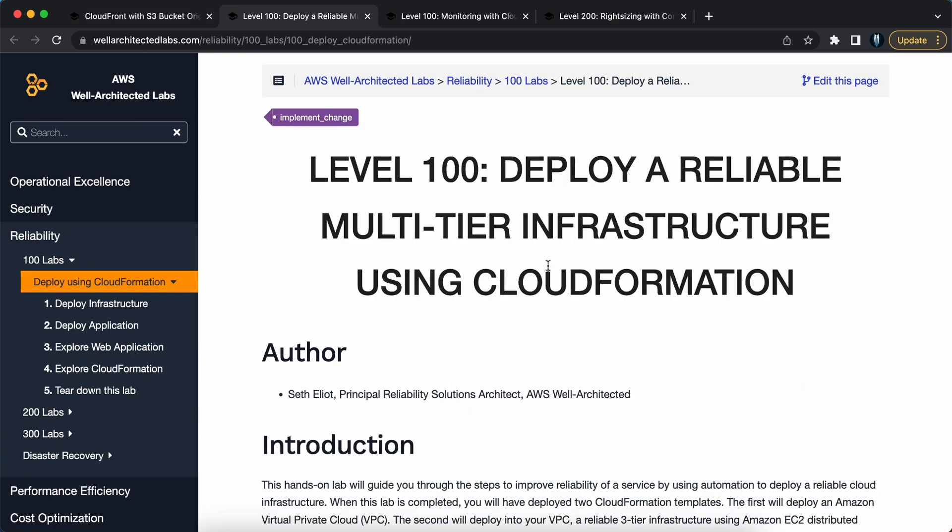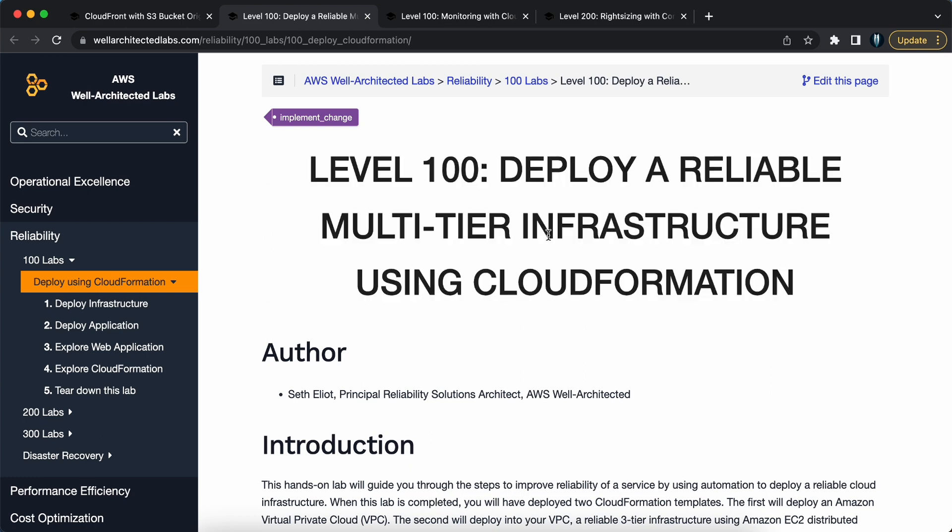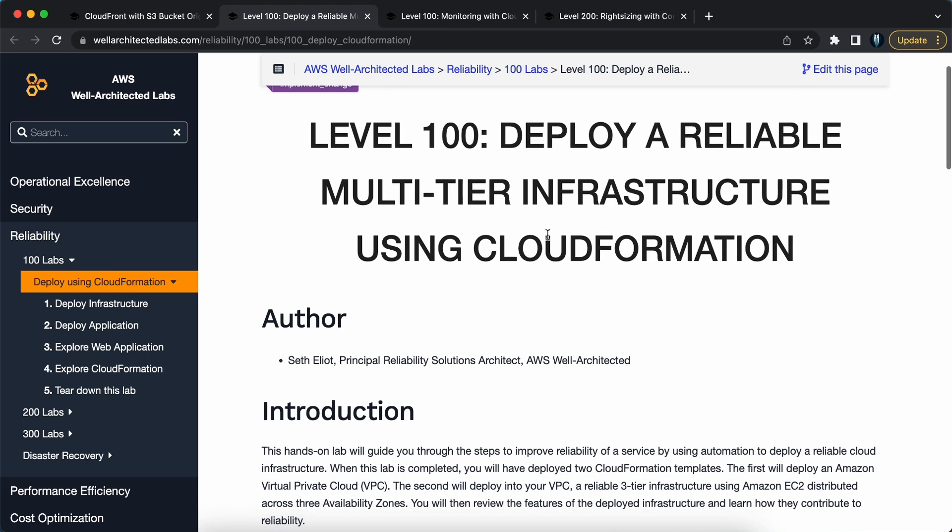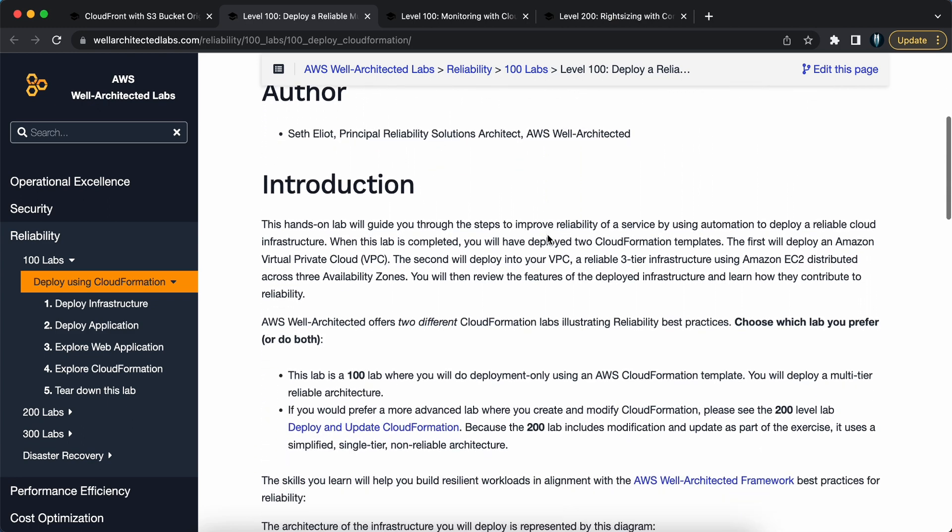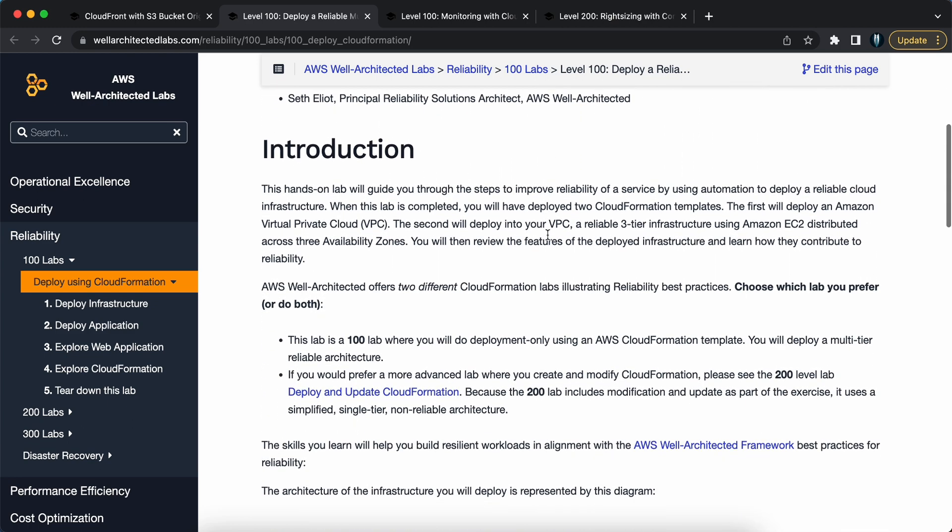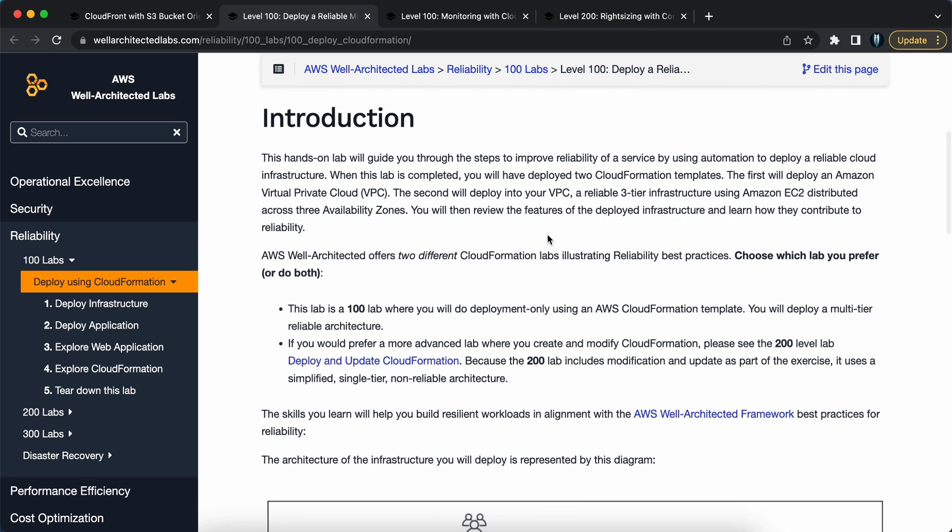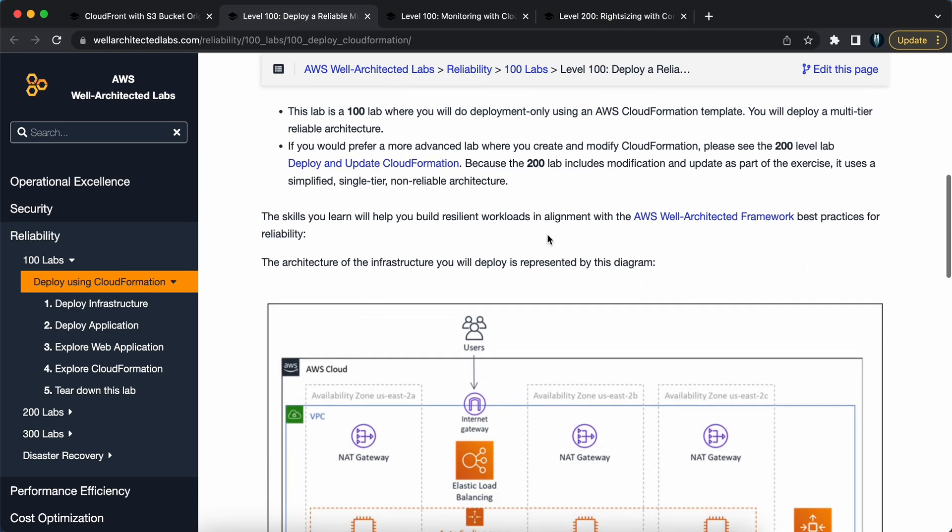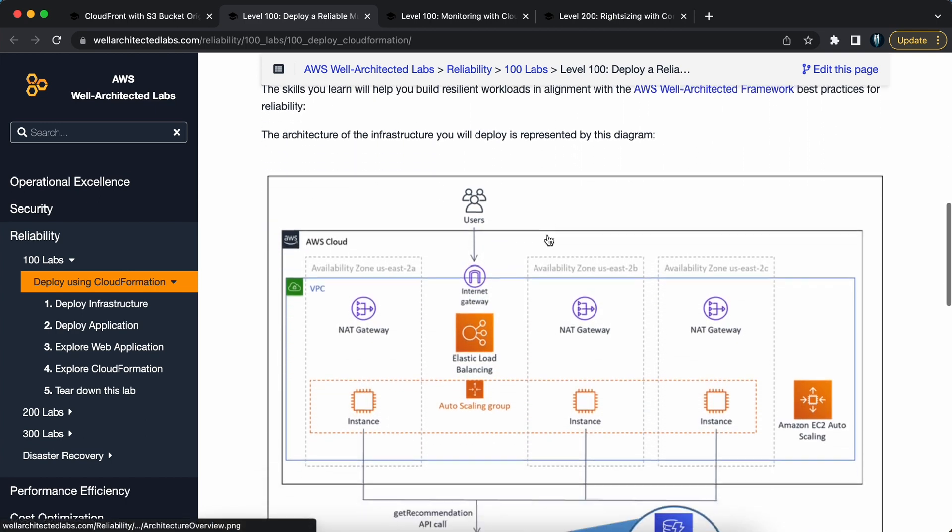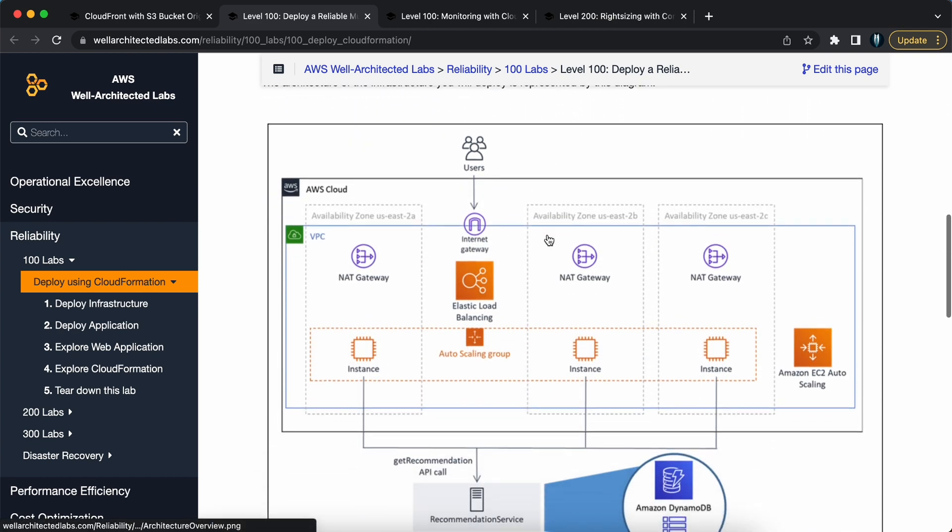Project two: launch a bulletproof multi-tier infrastructure via CloudFormation. CloudFormation is AWS's infrastructure as code service, allowing you to define your entire infrastructure in a declarative template.